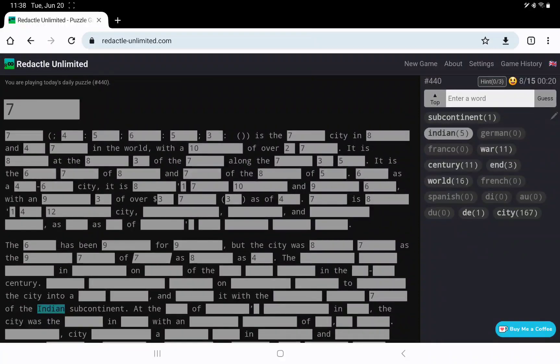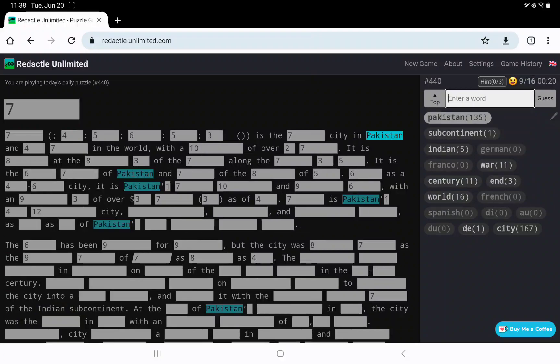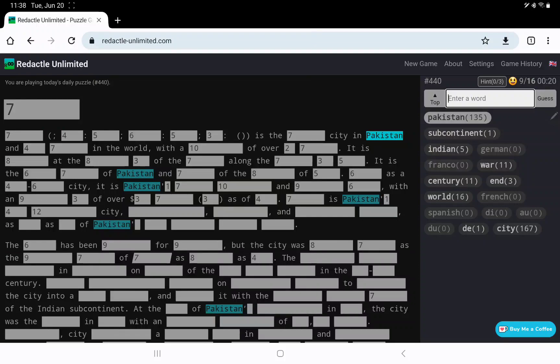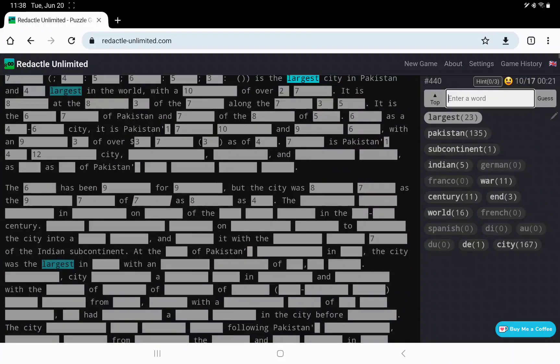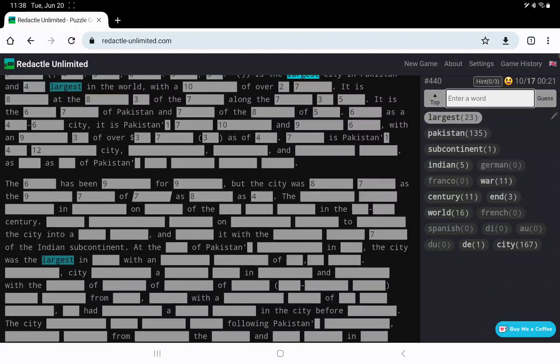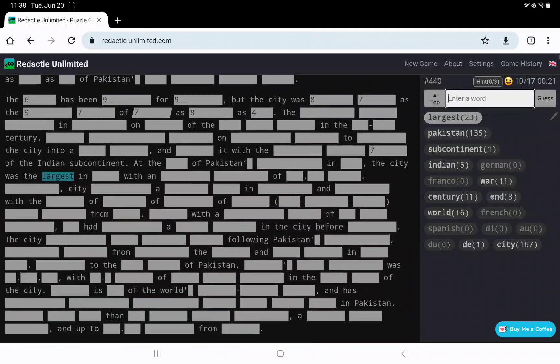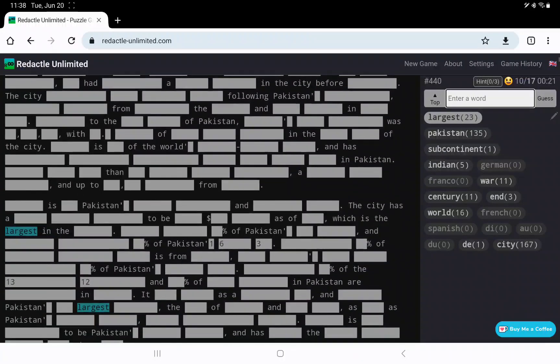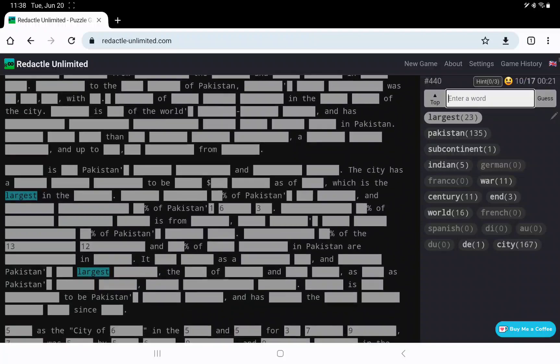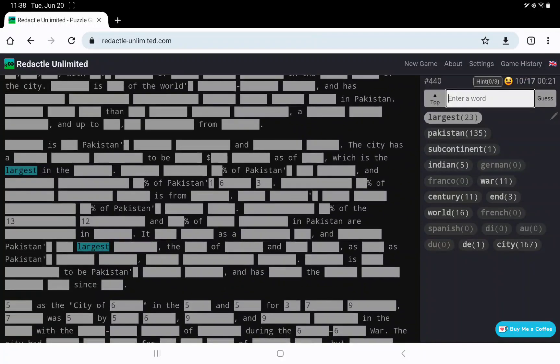There we go. So what is the largest city in Pakistan that is not the capital? I'm not sure.